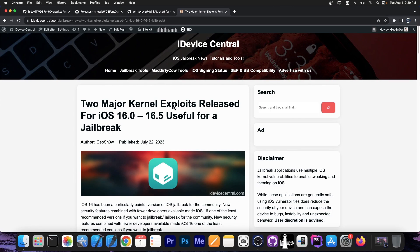So as you probably know, back on July 22nd, we got two major kernel exploits released and those support iOS 16.0 and even iOS 15.0 all the way up to iOS 16.5, but also iOS 16.6 beta 1.